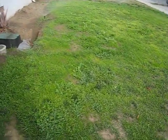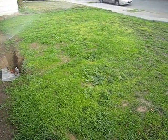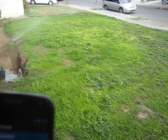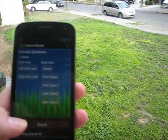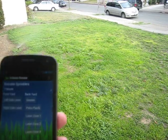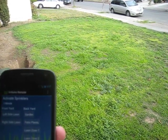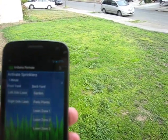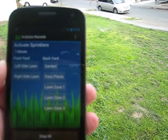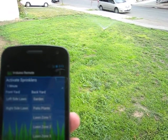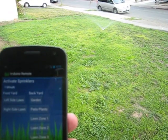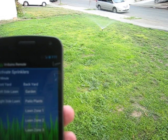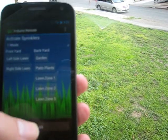Alright. See my zones are running there. Let's turn that off. And turn on a different zone. There we go. Turn it off again.